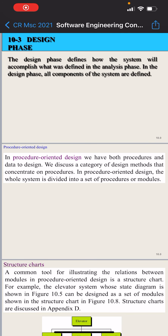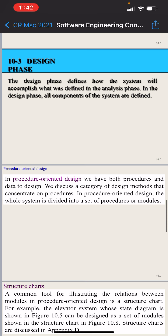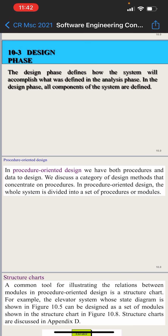Today we will discuss the design phase. In the last lecture we discussed the analysis phase. In the design phase, we will discuss procedural oriented design and object oriented design. The design phase defines how the system will accomplish what was defined in the analysis phase, and all the components of the system are defined.